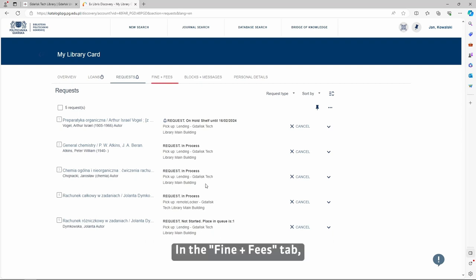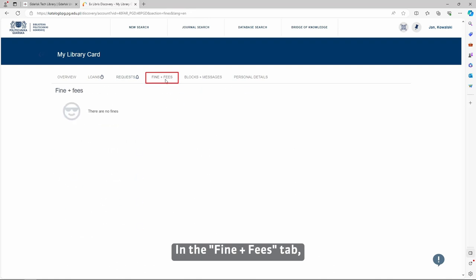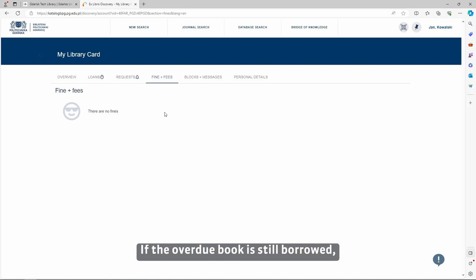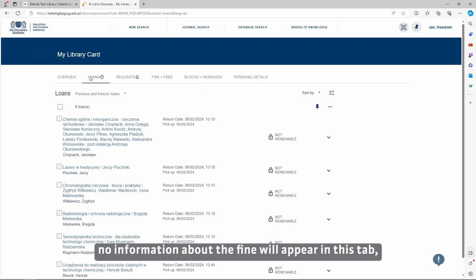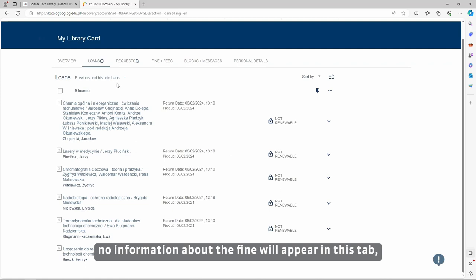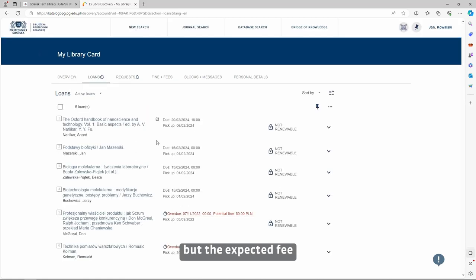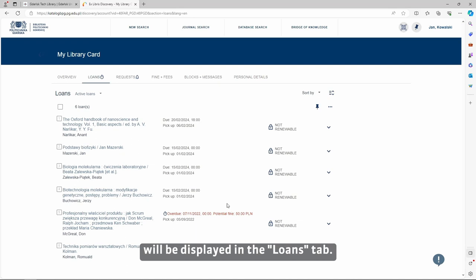In the Fines and Fees tab, you can check if there are overdue payments on your account. If the overdue book is still borrowed, no information about the fine will appear in this tab, but the expected fee will be displayed in the Loans tab.